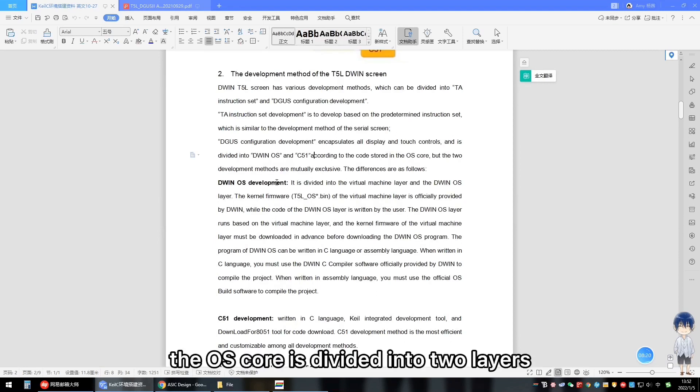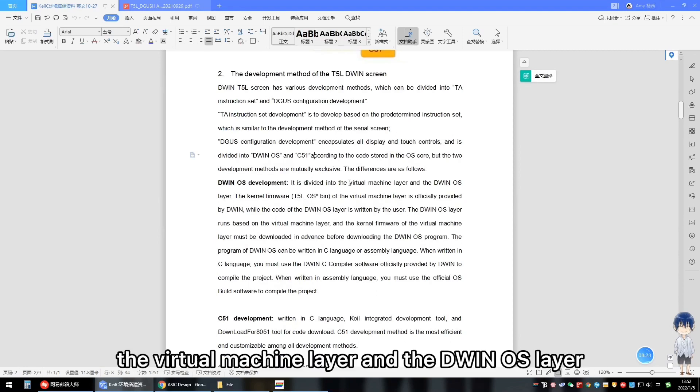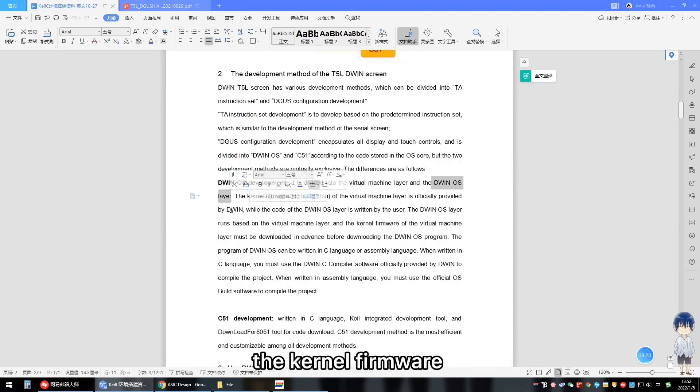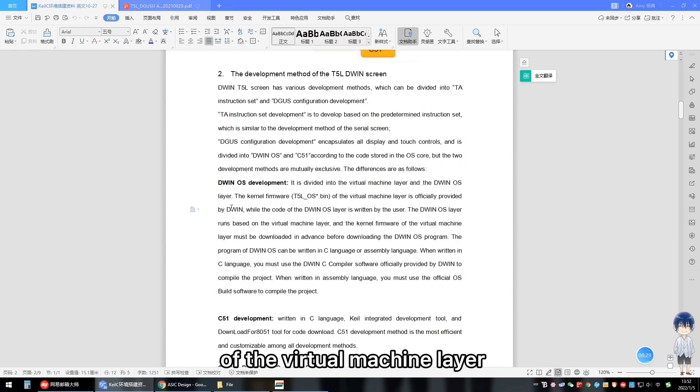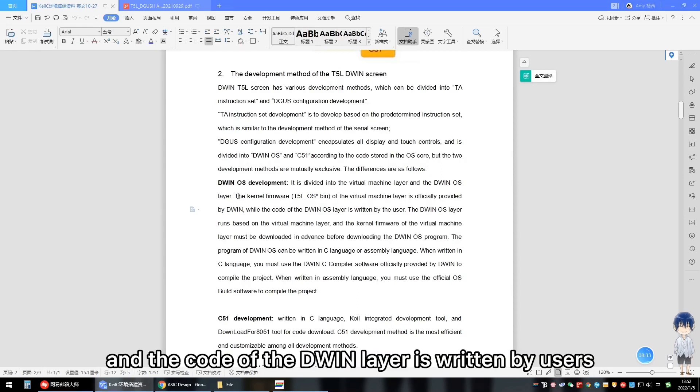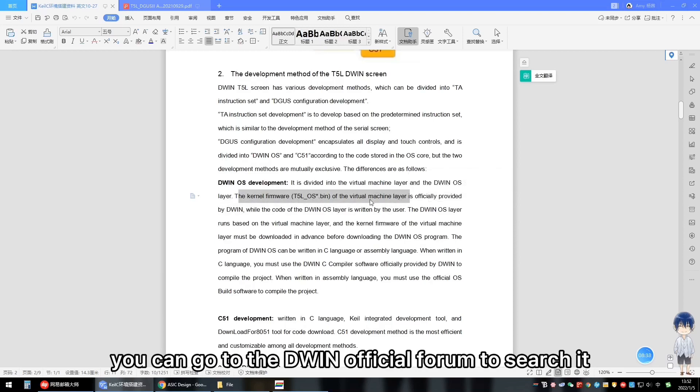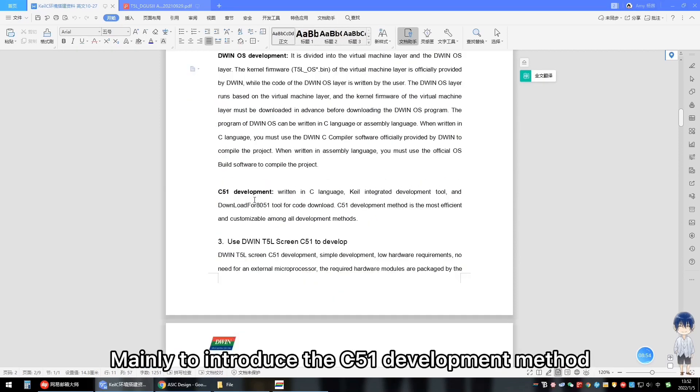Here is a brief introduction to OS core development. The OS core is divided into two layers: the virtual machine layer and the D1 OS layer. The kernel firmware of the virtual machine layer is officially provided by D1 and the code of the D1 OS layer is written by users. If you want to know more, you can go to the D1 official forum to search it.